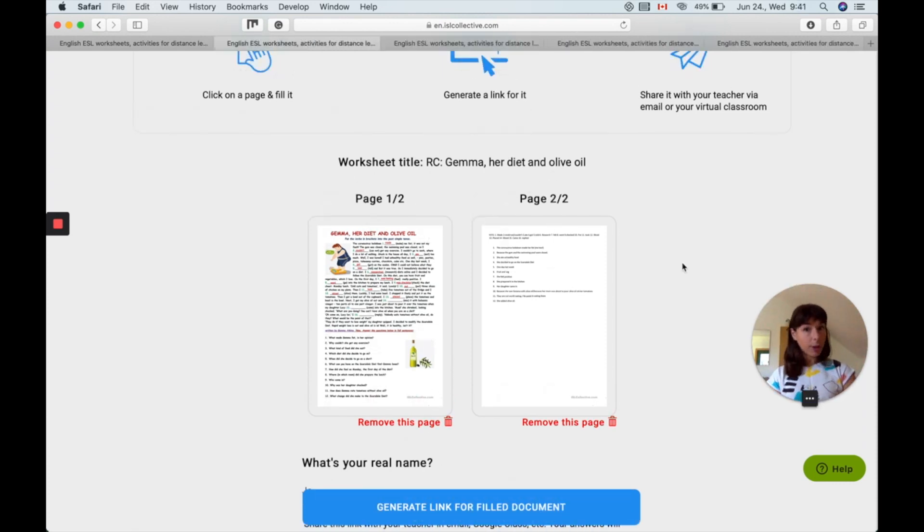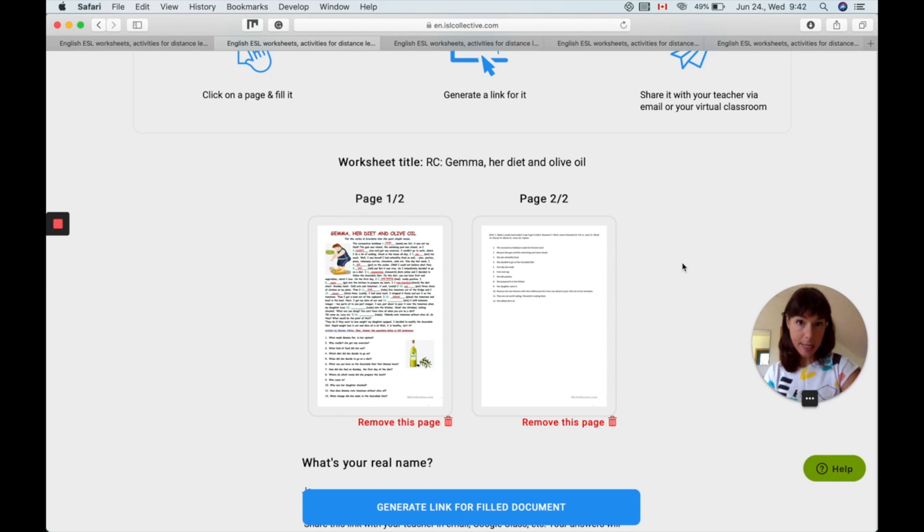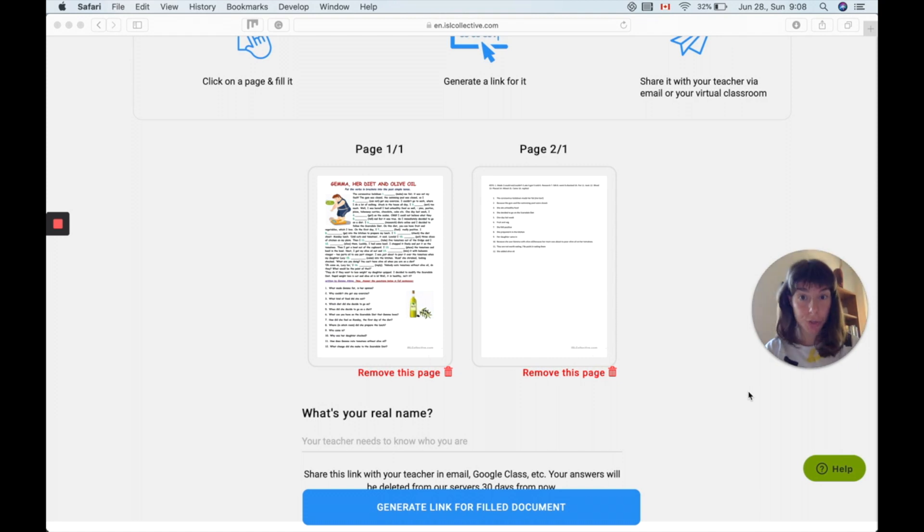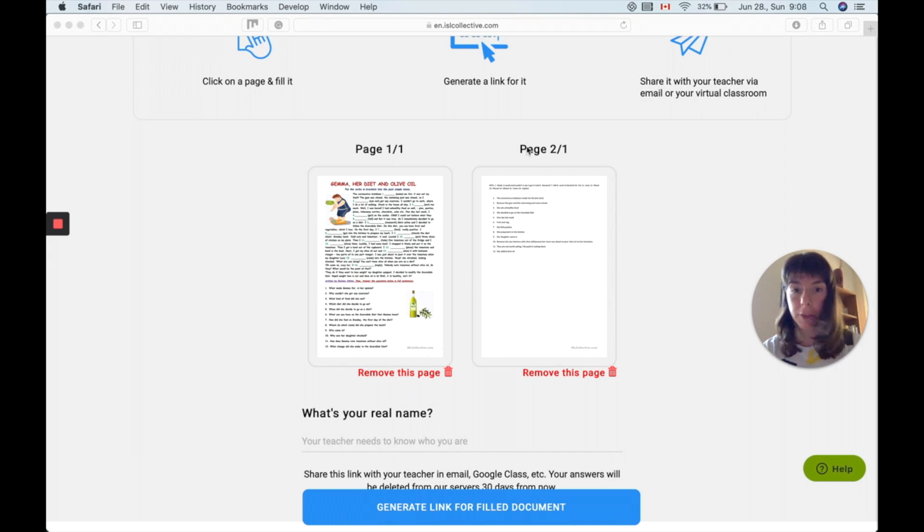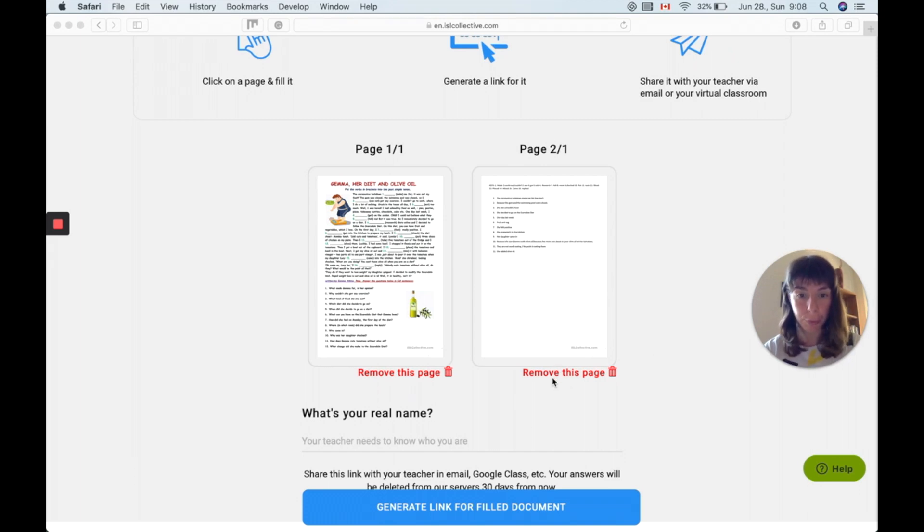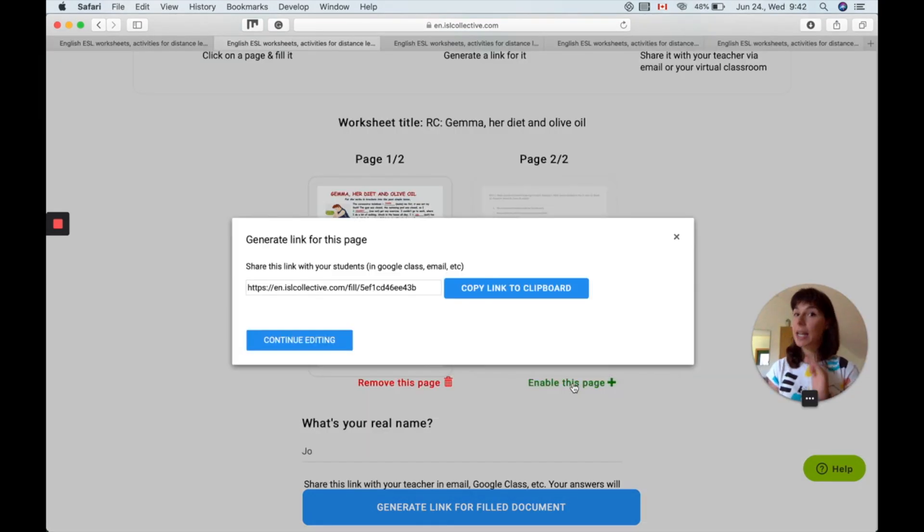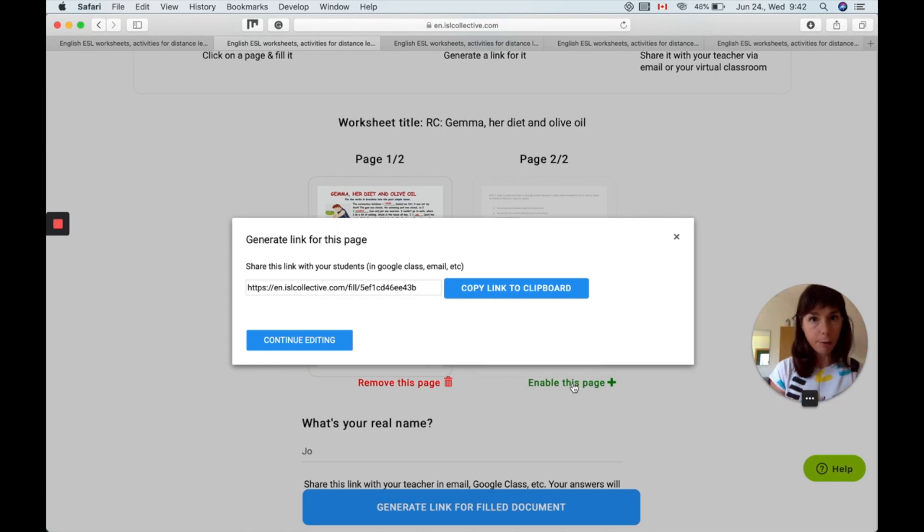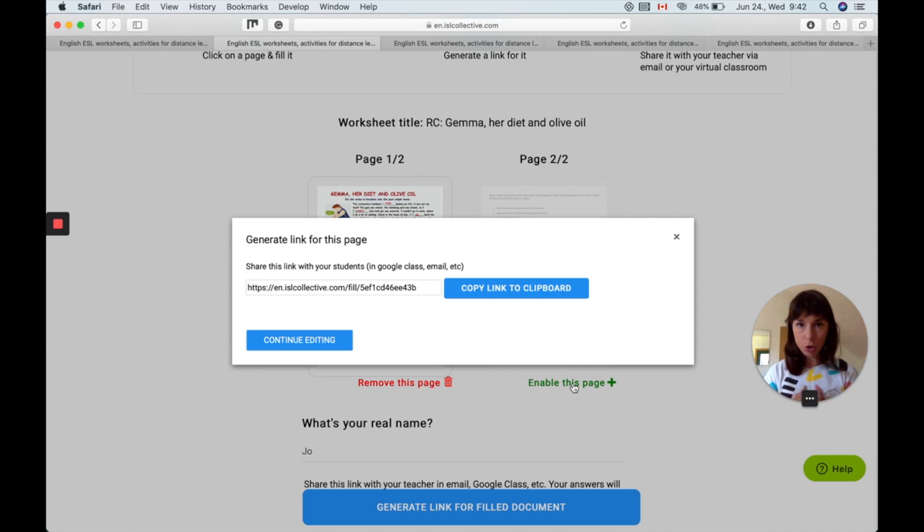Now what if the worksheet you selected for your student has an answer key as well? The teacher and only a logged in teacher can edit the document and can remove pages from this worksheet. So if the second page is the answer key we're just going to remove this page. Don't you worry, you're not doing anything with the original document. You didn't delete the answer key from the original. Even if you erase something on the worksheet you are not destroying the original copy.